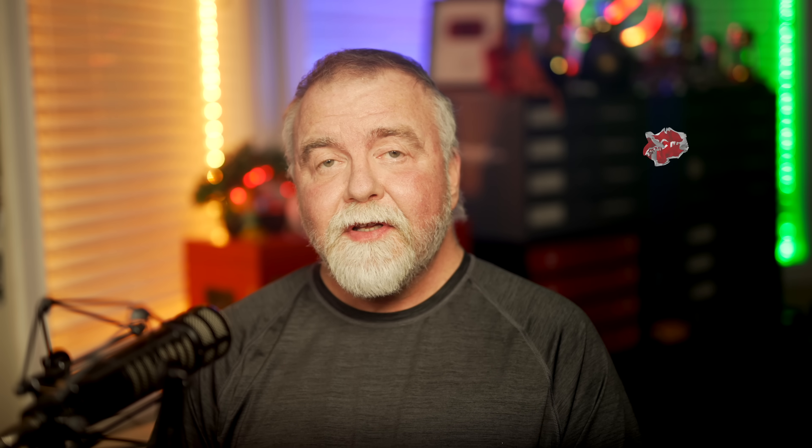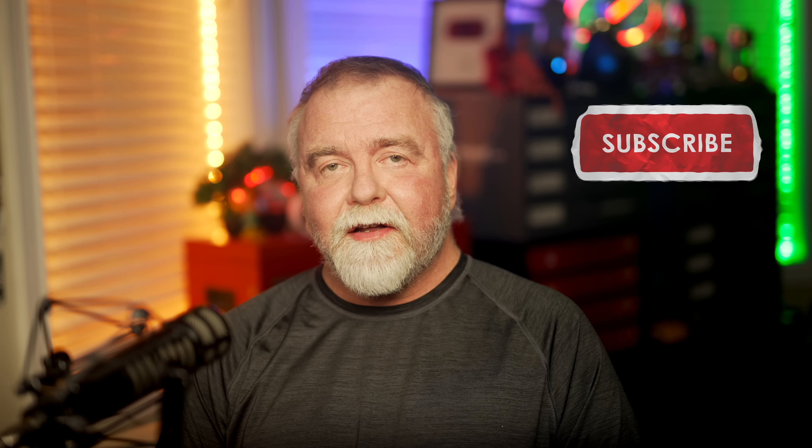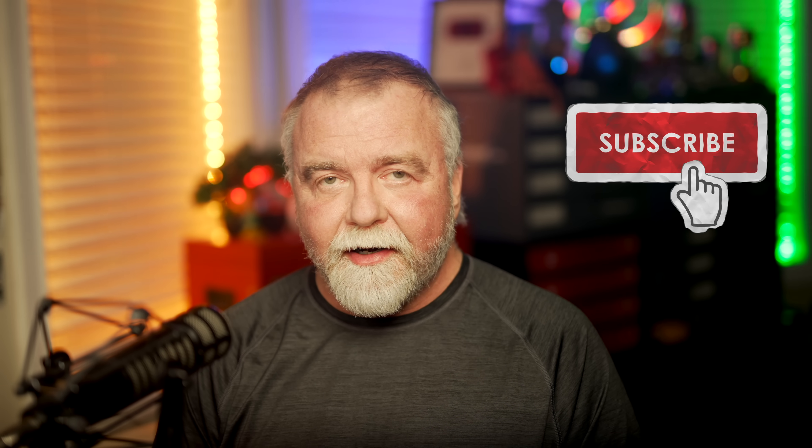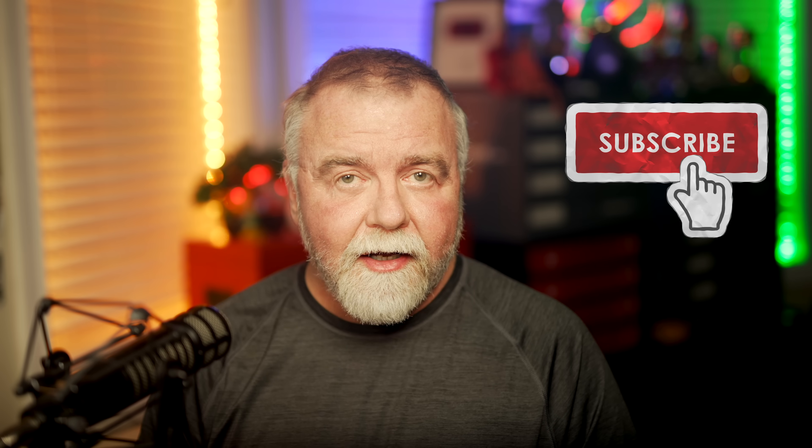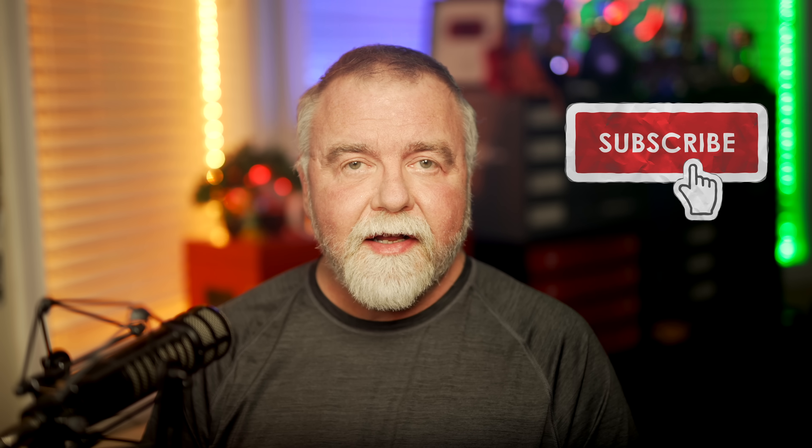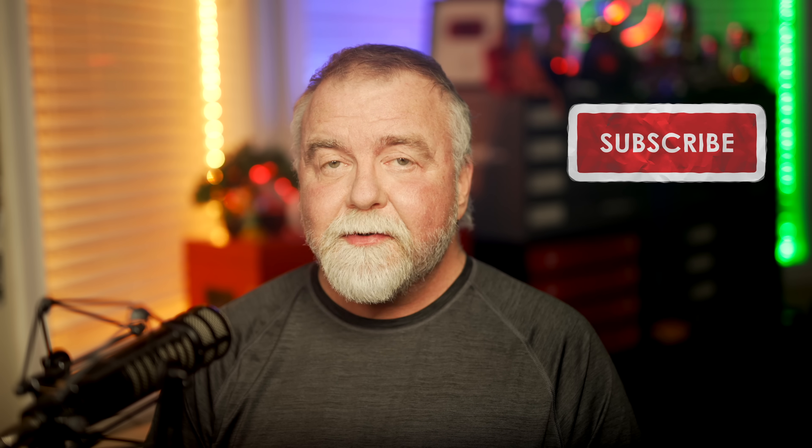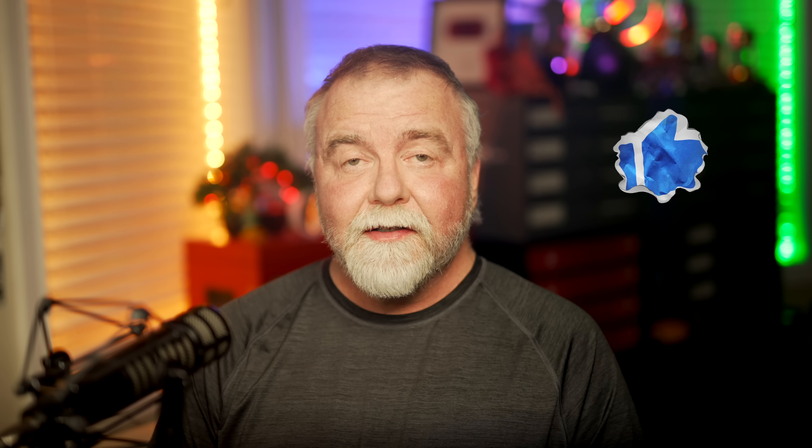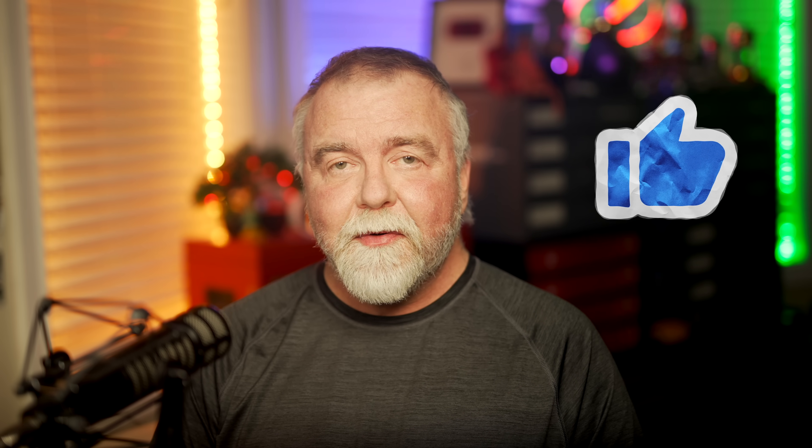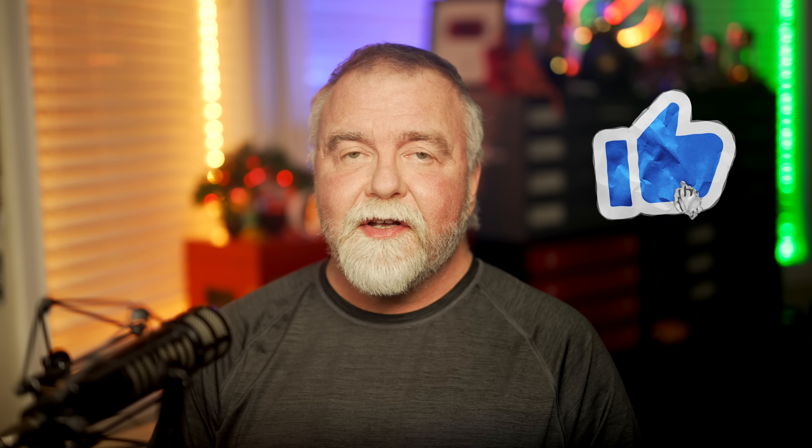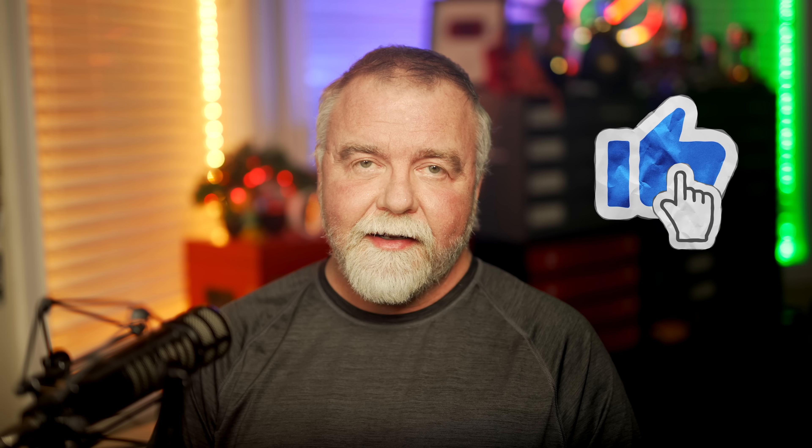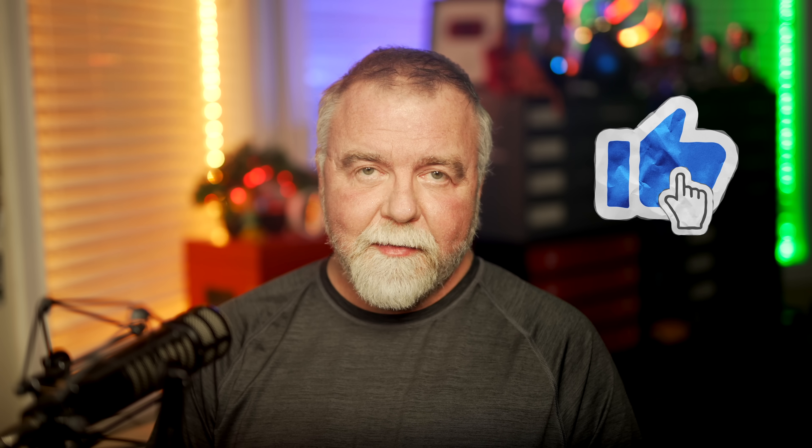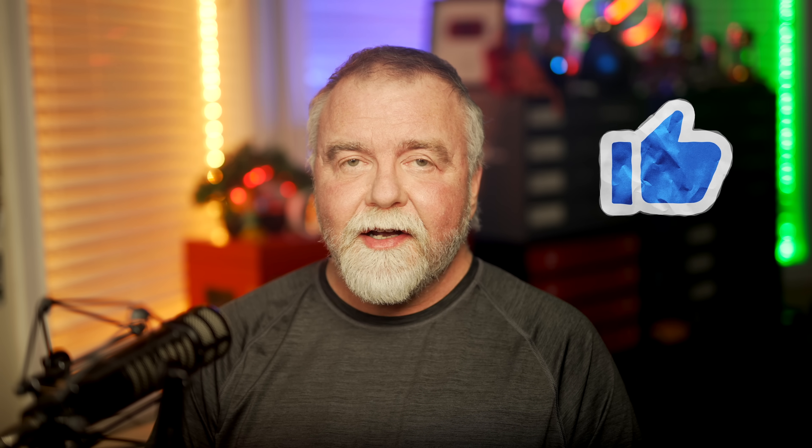If you found today's episode to be any combination of entertaining or informative, please consider leaving a like on the video and subscribing to the channel. I'm not selling anything and I don't have any Patreons because I'm mostly in this for the subs and likes, so it would mean a lot if you would consider leaving one of each before you go today. In the meantime and in between time, hope to see you next time, right here in Dave's Garage.